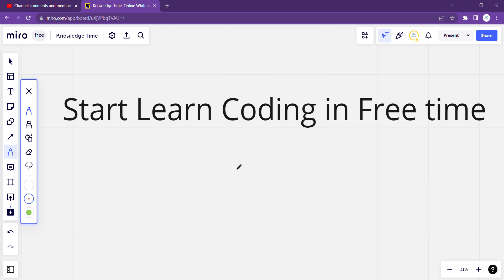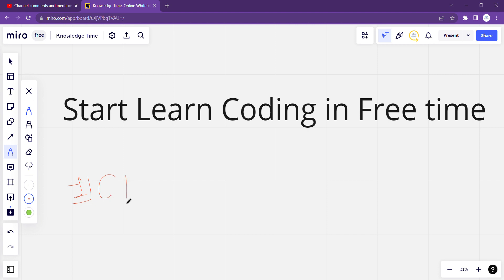Coding is a huge ocean — जितना आप deep dive करना चाहते हो आप कर सकते हो. And you start with the mother of all programming languages, and that is C programming language. That is the first programming language you should start with. अभी के लिए आप C programming visit करके सीख सकते हो.